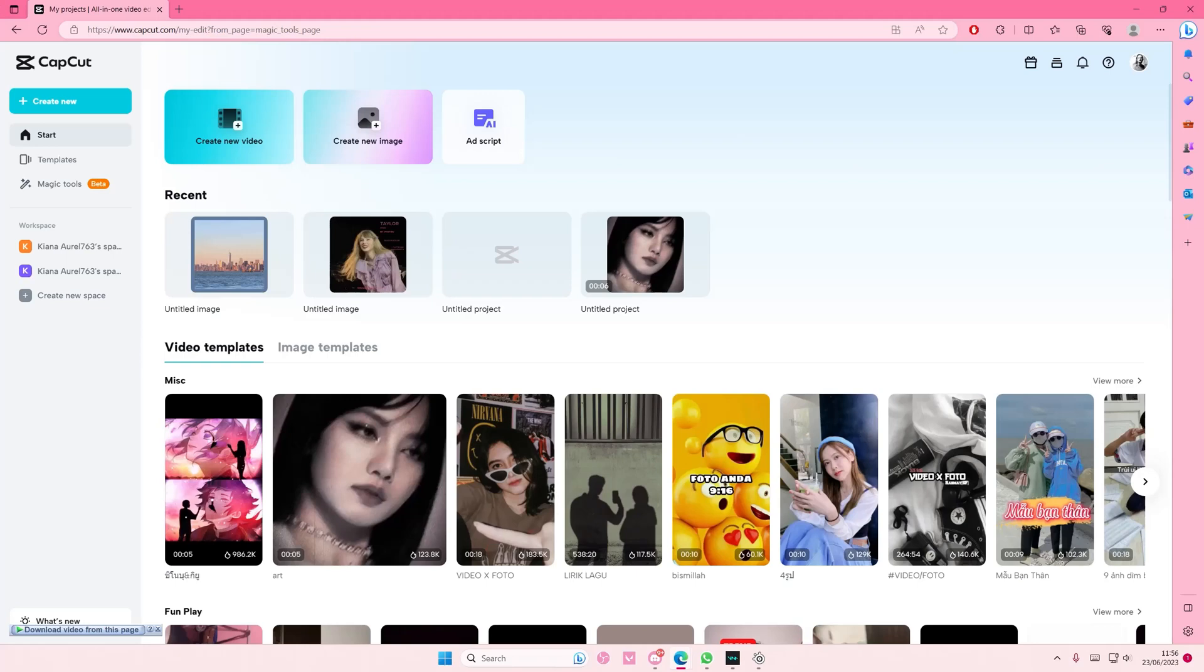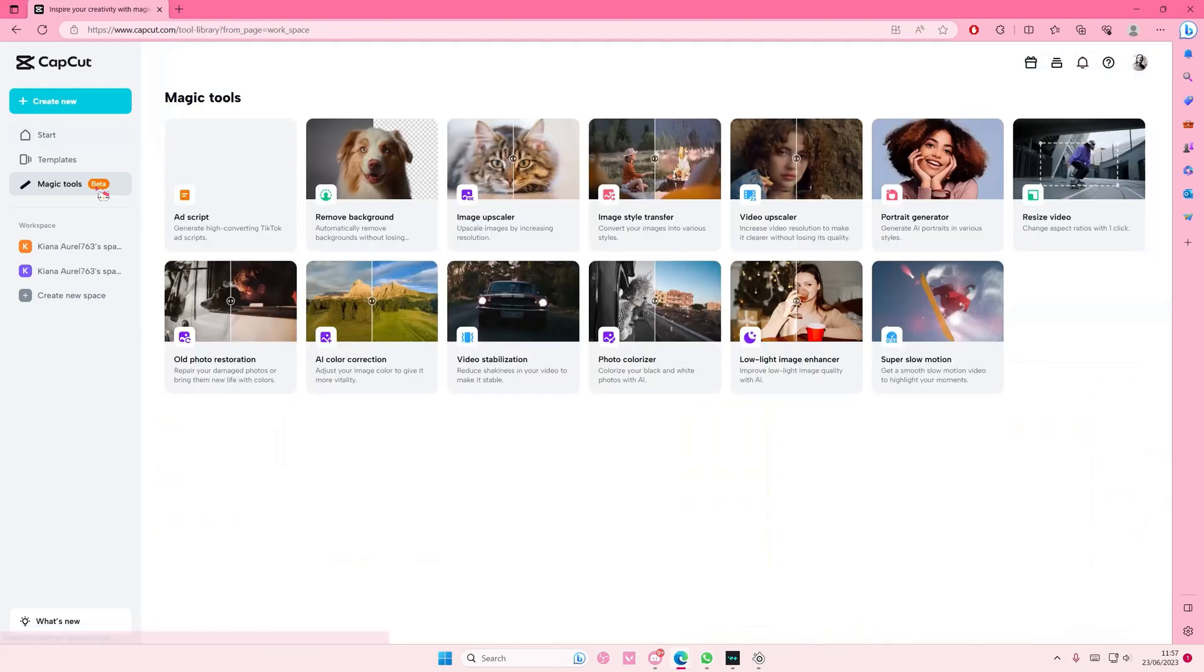Hey guys and welcome back to this channel. In this video I'll be showing you guys how you can use Magic Tools to generate images on Canva web browser. This is the website, not the app.